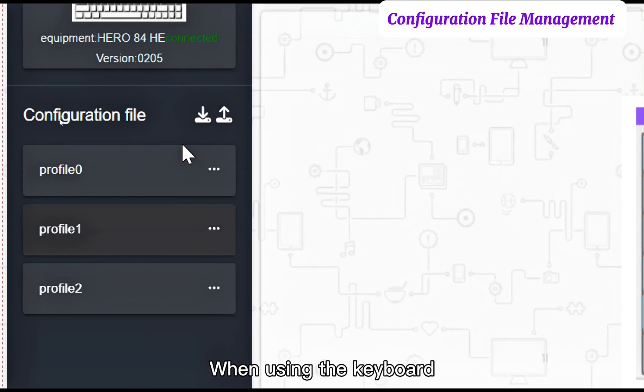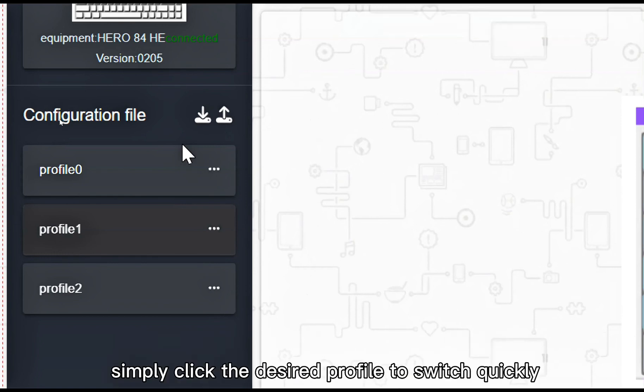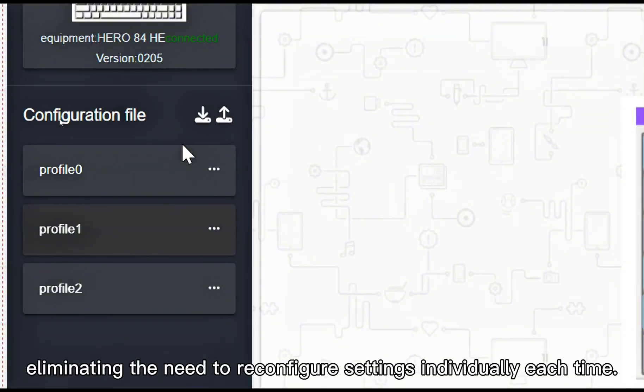When using the keyboard, simply click the desired profile to switch quickly, eliminating the need to reconfigure settings individually each time.